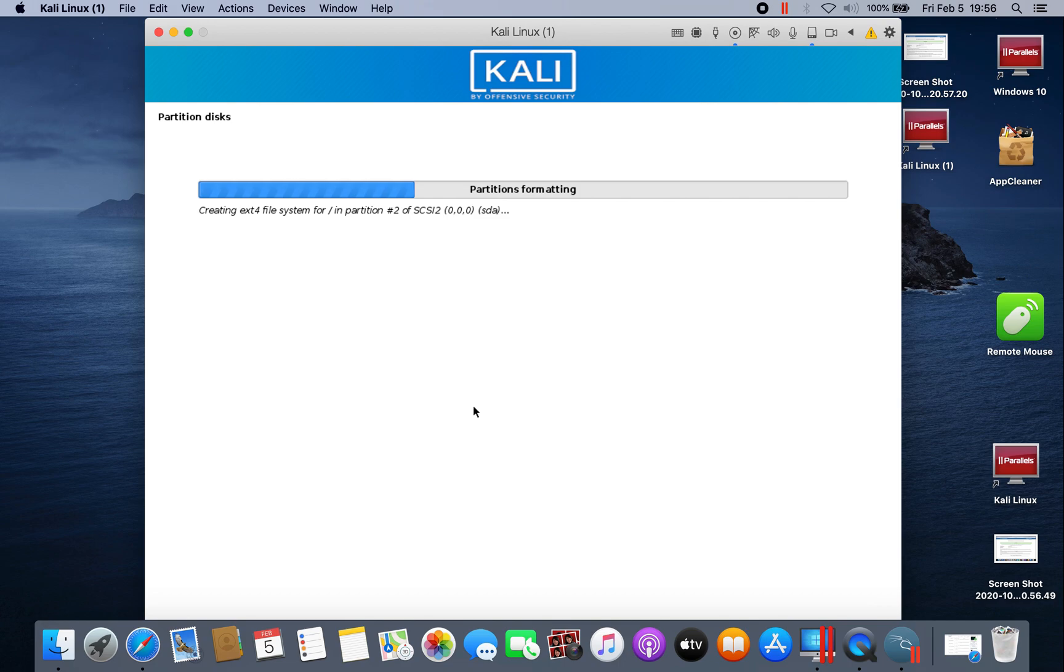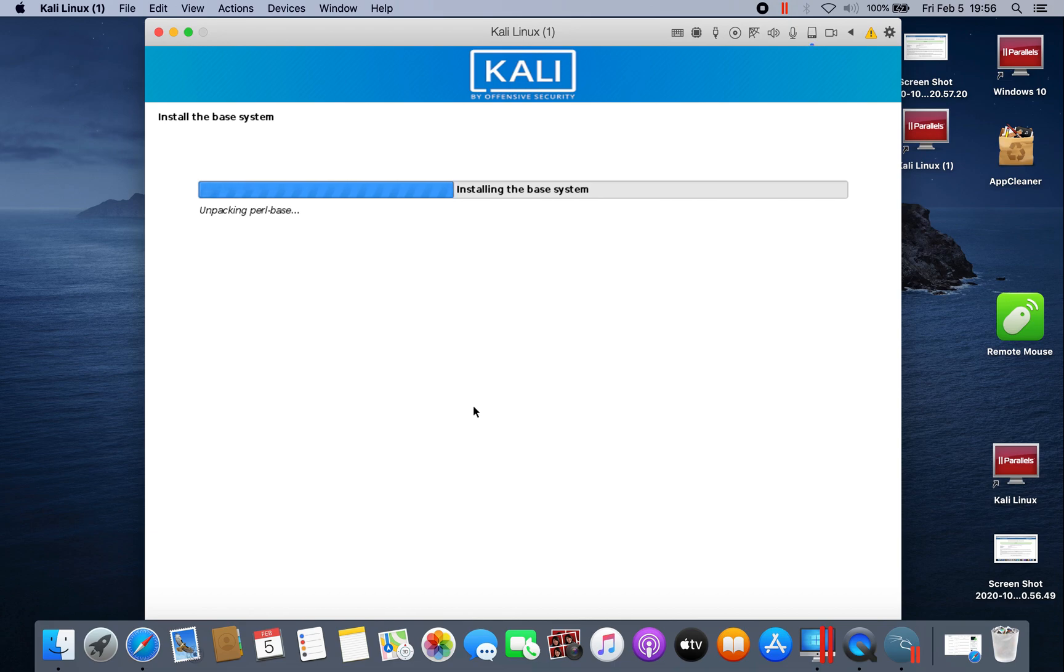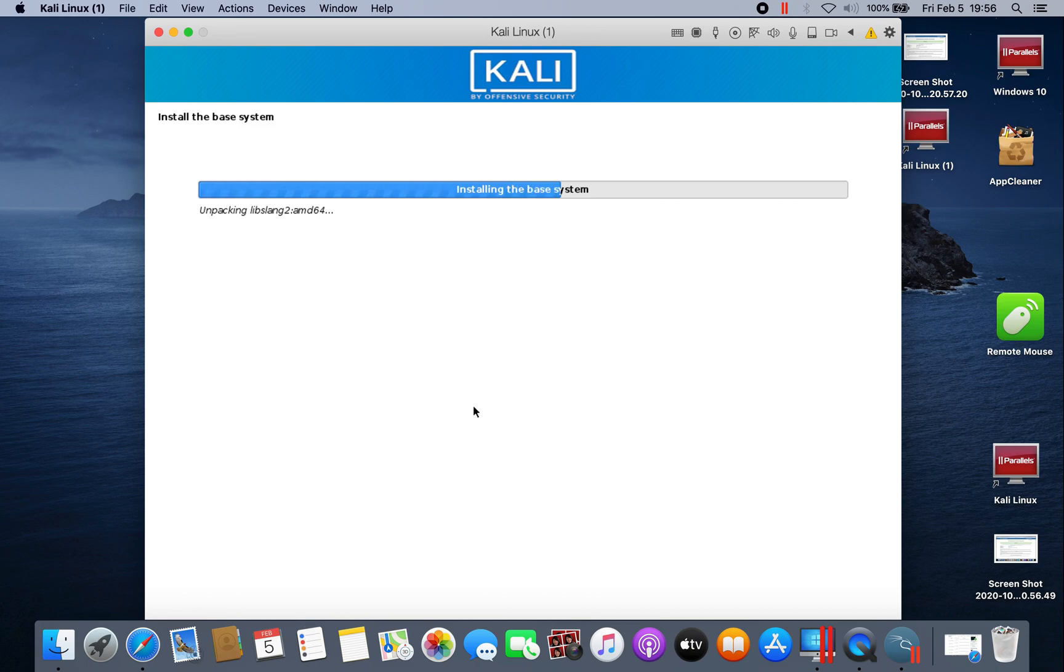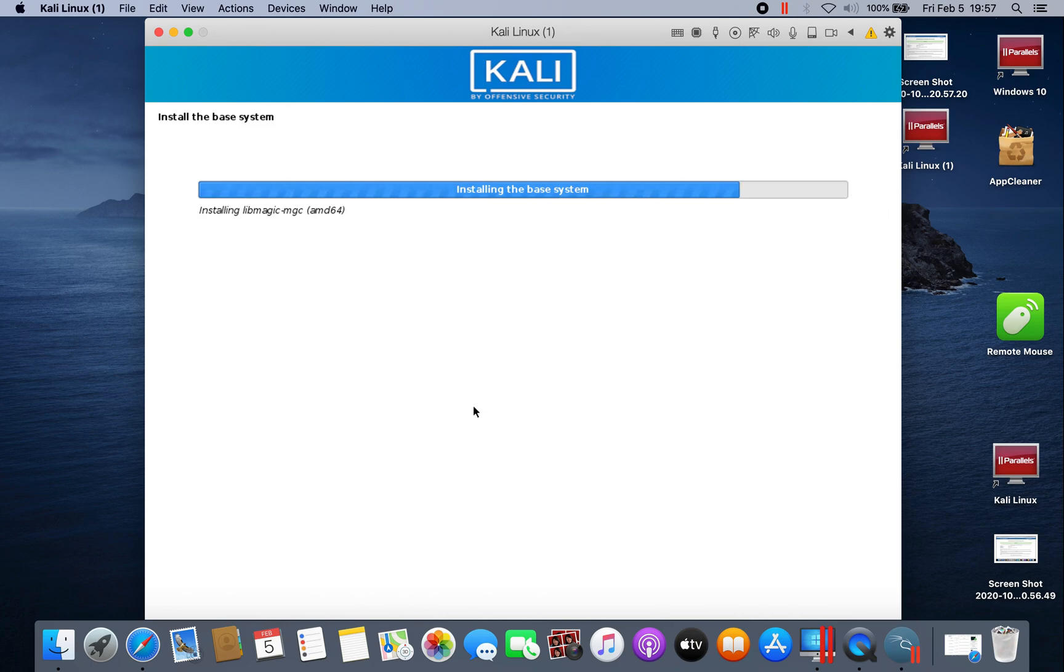Installing the base system. Unpacking Linux image.